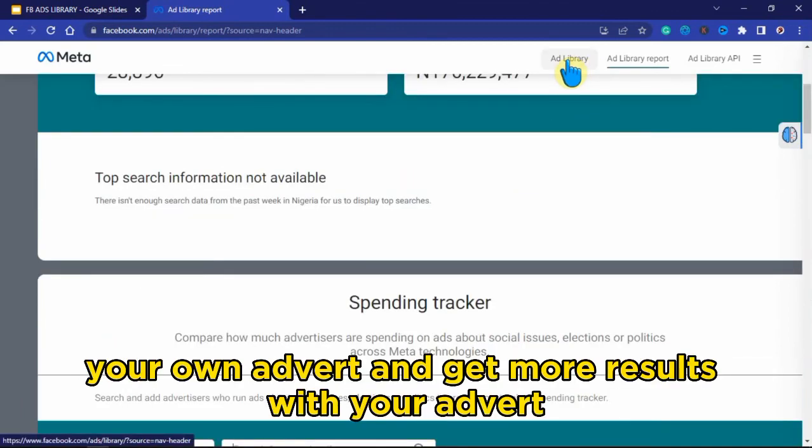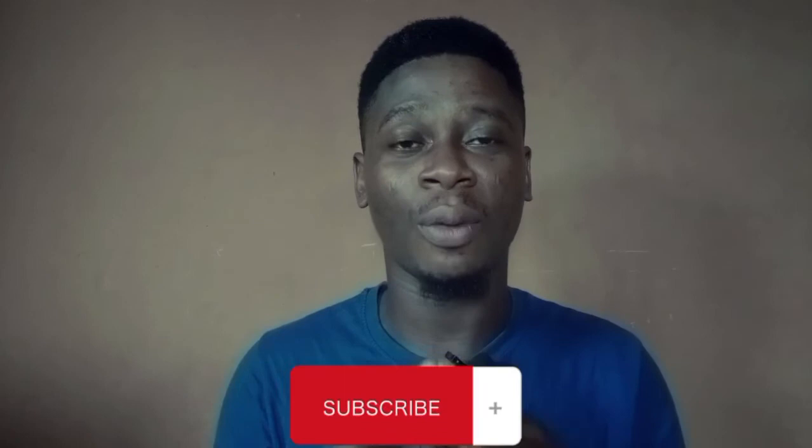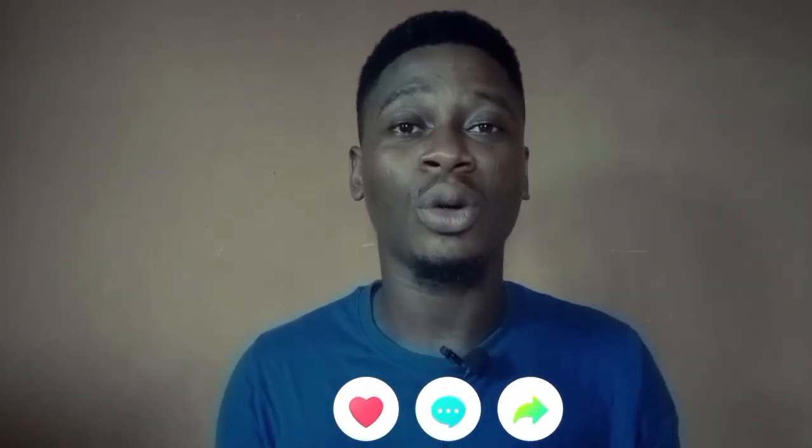So this is how to use the Facebook Ad Library to optimize your own adverts and get more results. That's the end of the video for today. If you like what you saw, please click on the subscribe button and turn on the bell notification so you can be the first to receive my new videos. Don't forget to drop your comment, like this video, and share it. Thank you for watching and I'll see you in the next video.